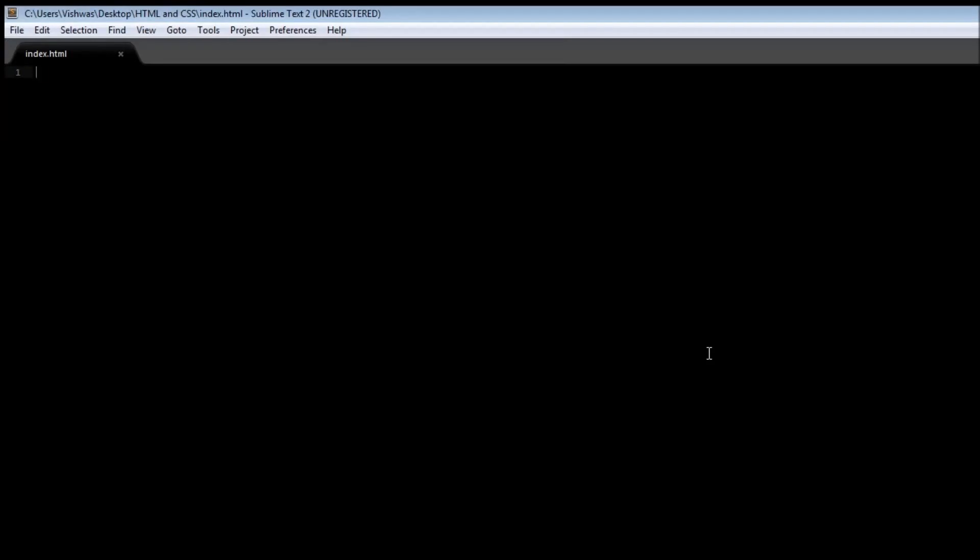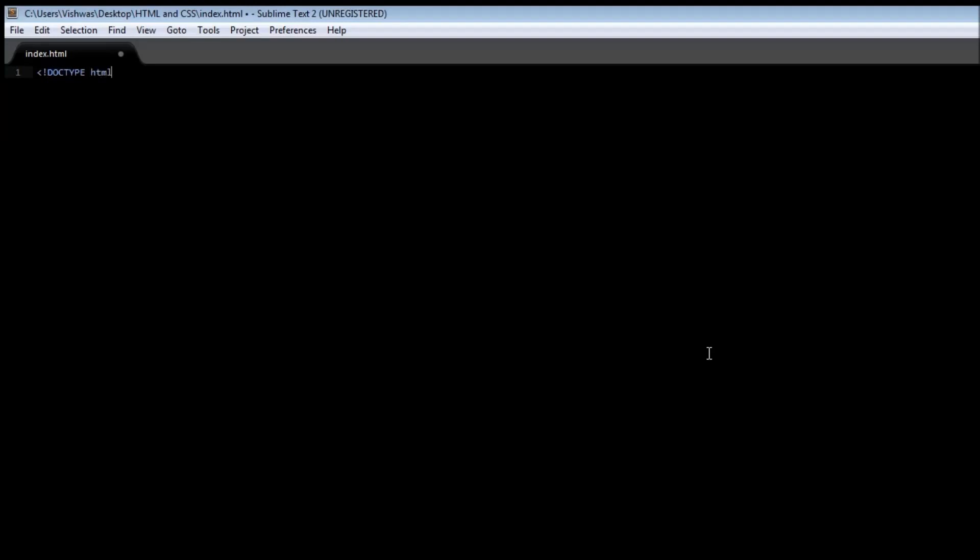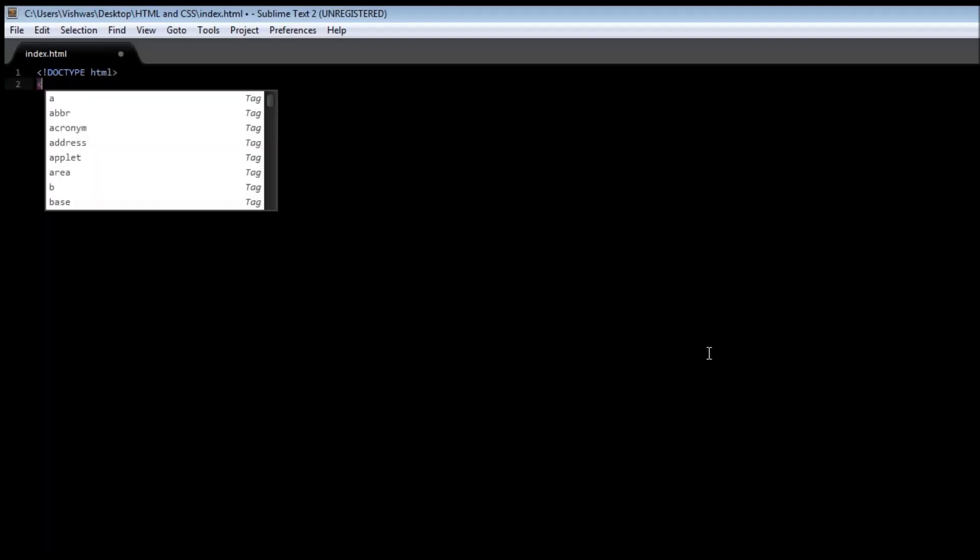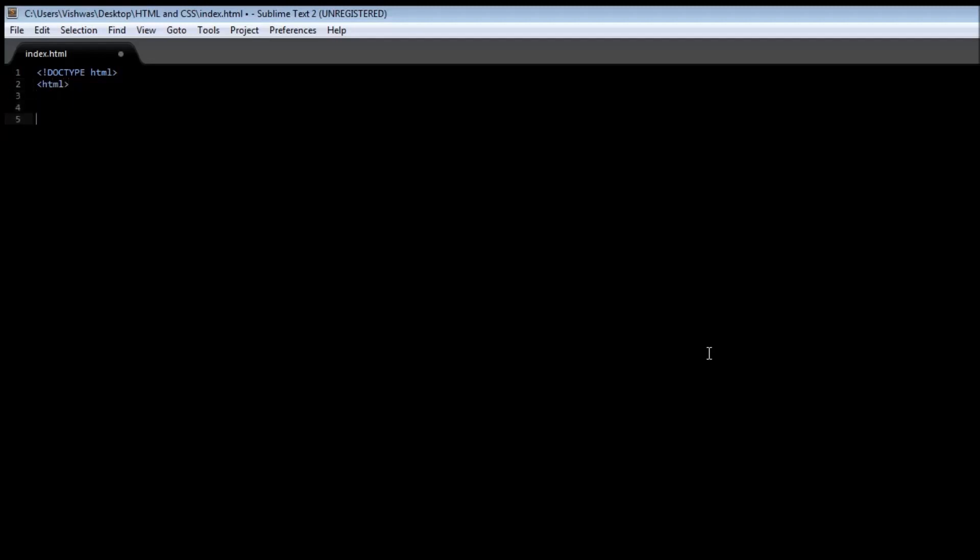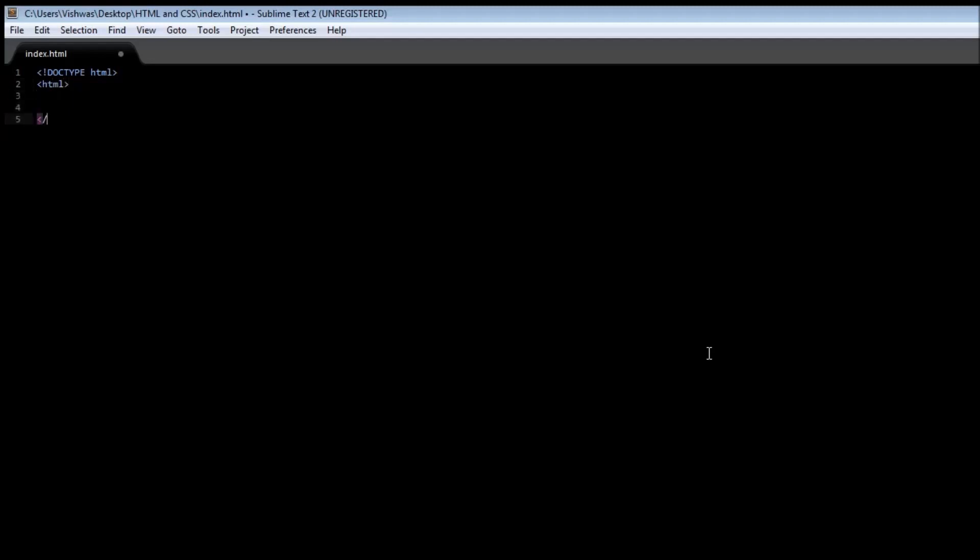Now as I said, we have to first specify the DOCTYPE, which is going to be HTML, and then we specify the HTML tag. Give a little space and then let us close the HTML tag.